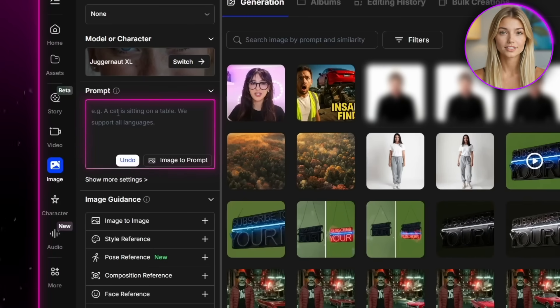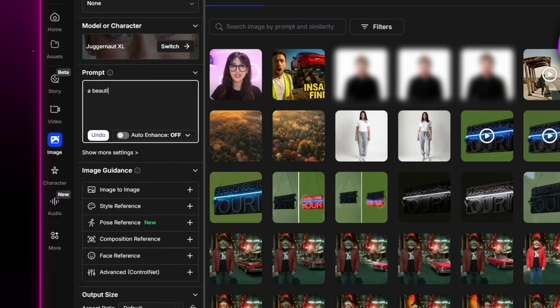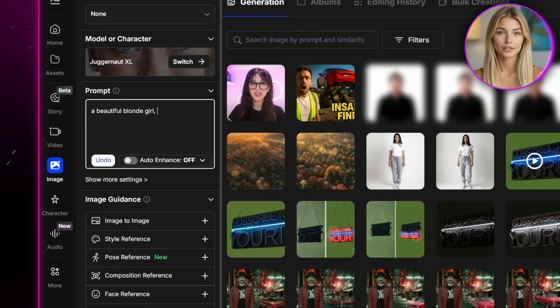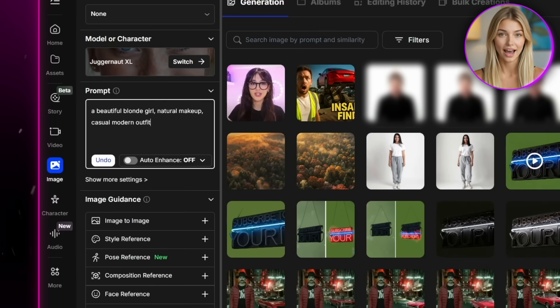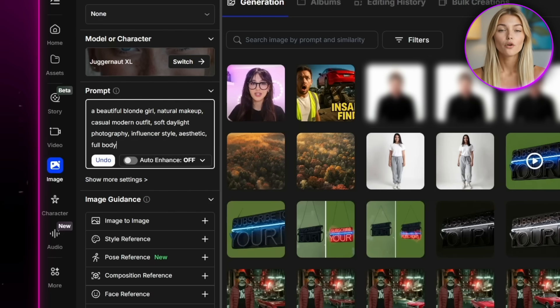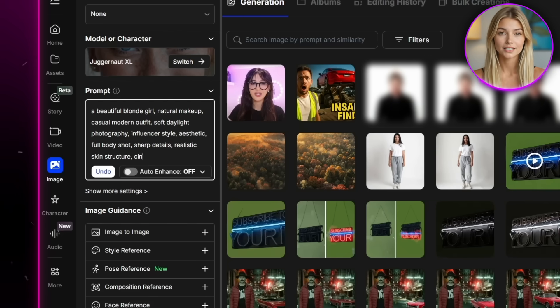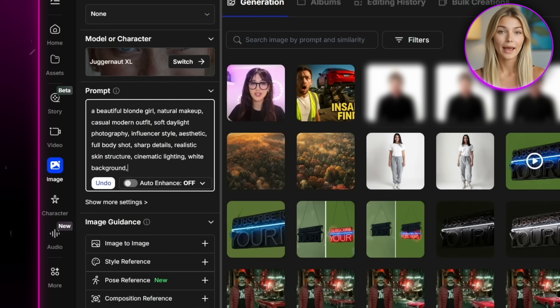and in the prompt box, just write a simple description of your character. For example, I'm going to write a beautiful blonde girl, natural makeup, casual modern outfit, soft daylight photography, influencer style, aesthetic, full body shot, sharp details, realistic skin structure, cinematic lighting, white background, studio.